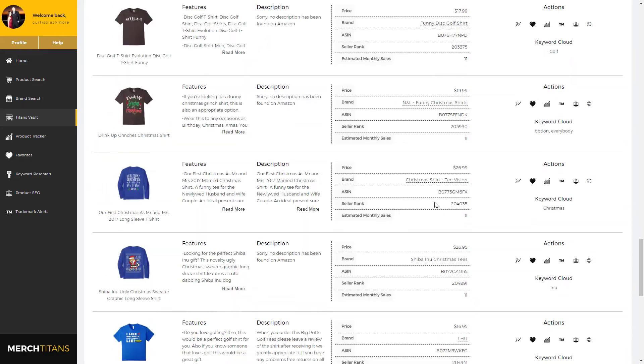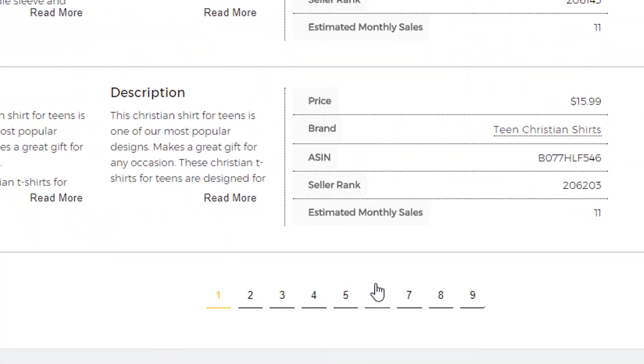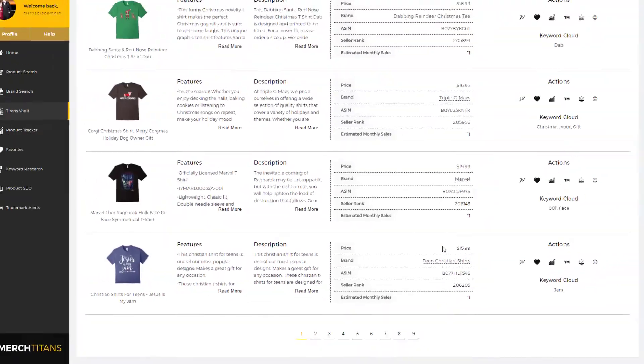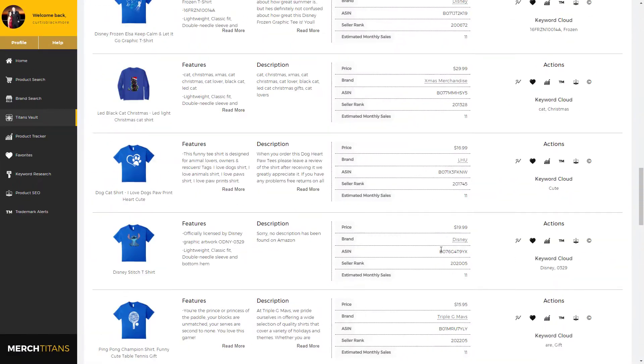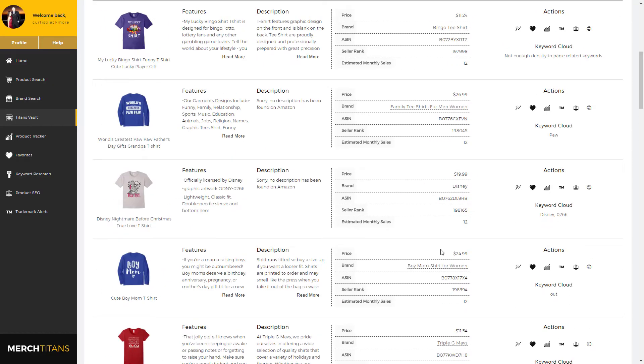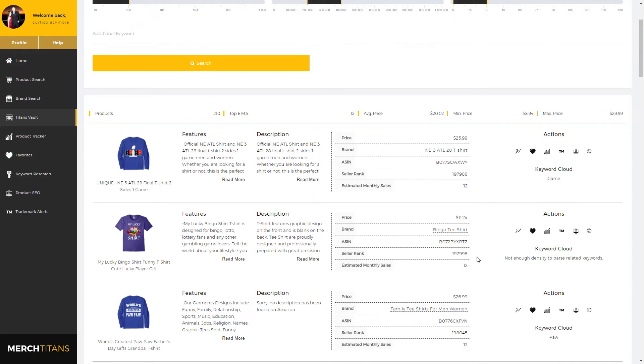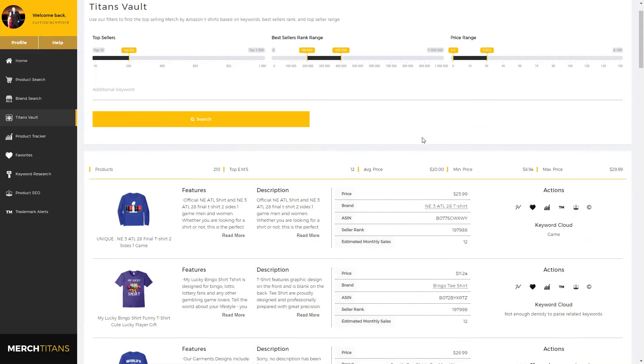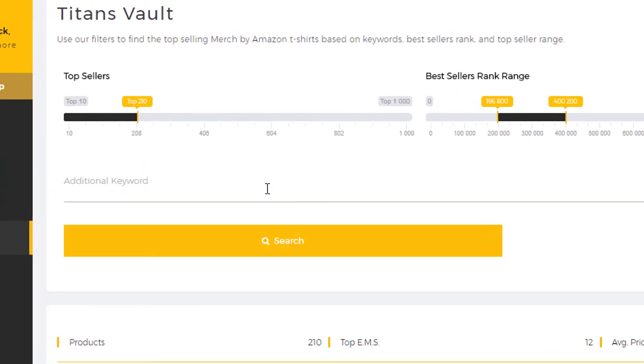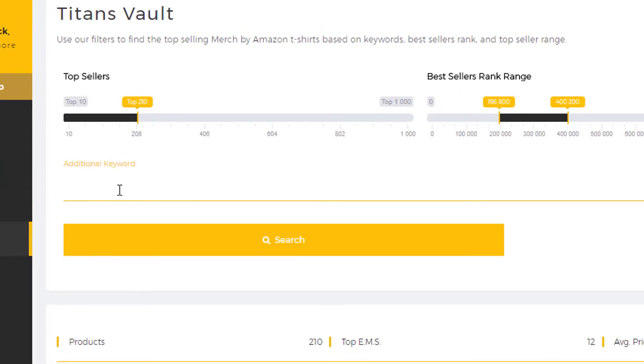And if you scroll down there's multiple pages of these products, so that'll give you plenty of ideas and plenty of shirts to gather inspiration from. Now another really cool feature is this keyword field. Let's assume you're doing product and market research inside a specific niche that you have interest in and you only want to view the shirts that would qualify for that niche.